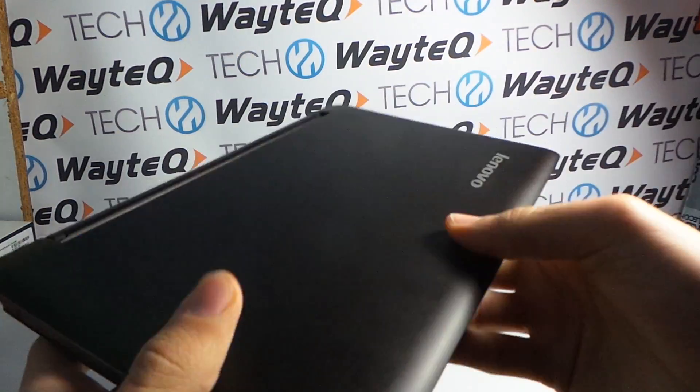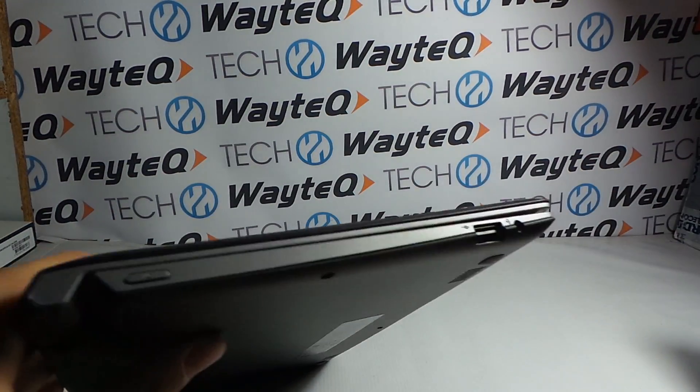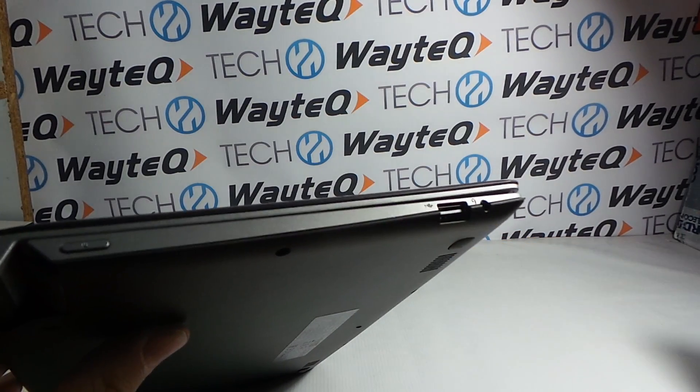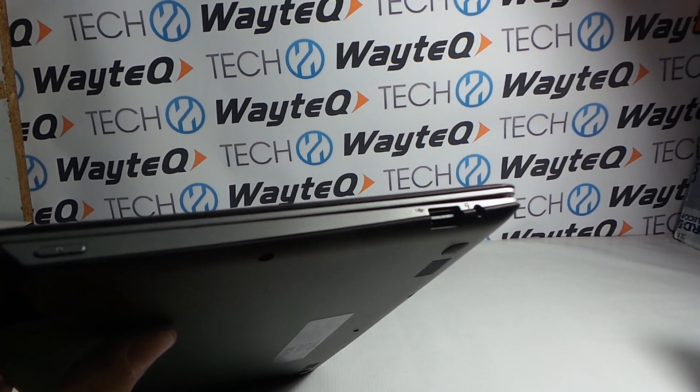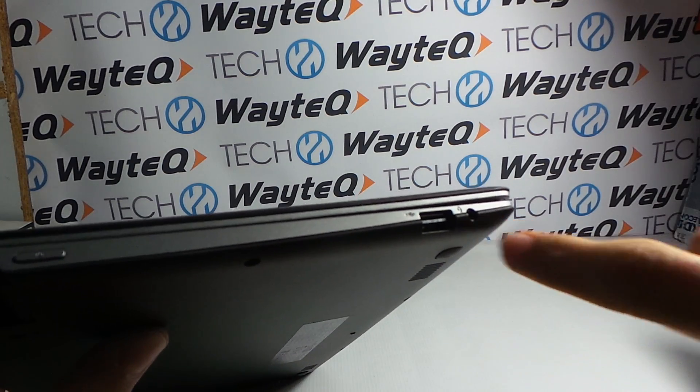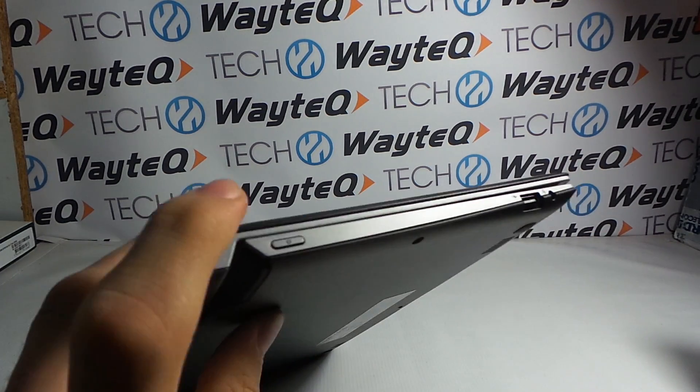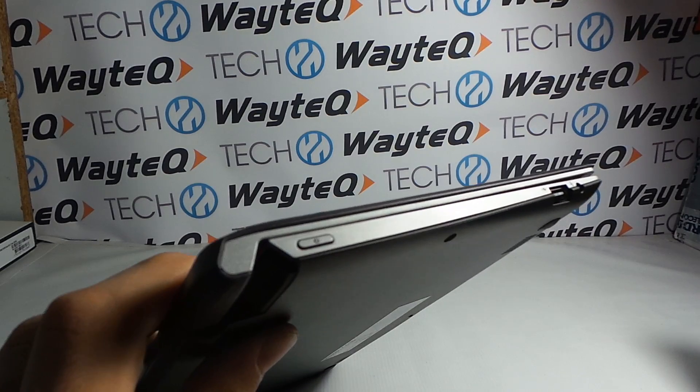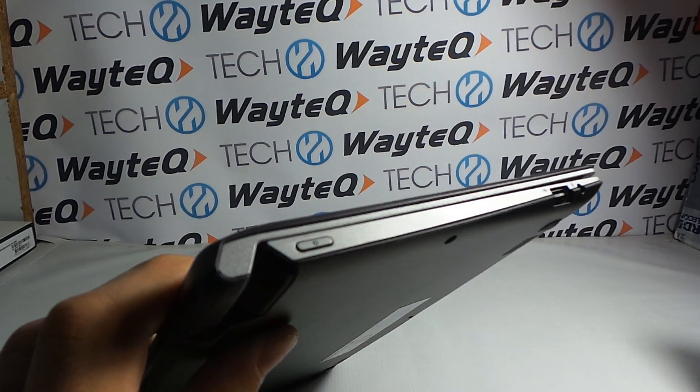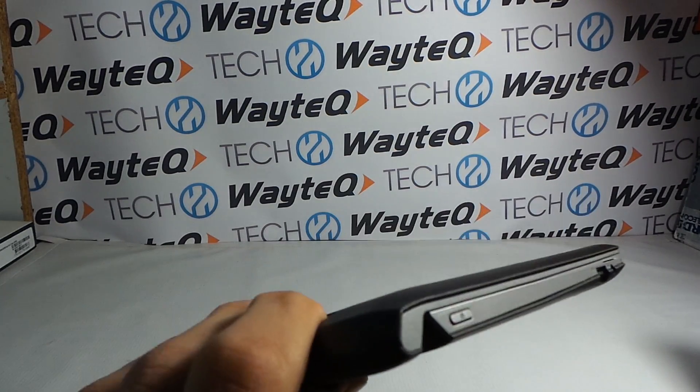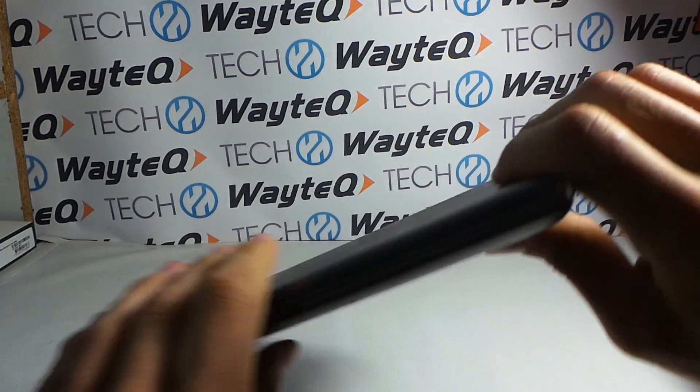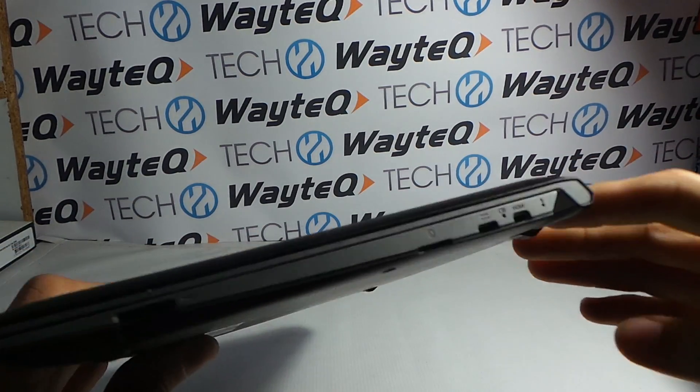On the left side we also have another USB 2.0 port and a headset connector. Here is the power button and a button for volume control.